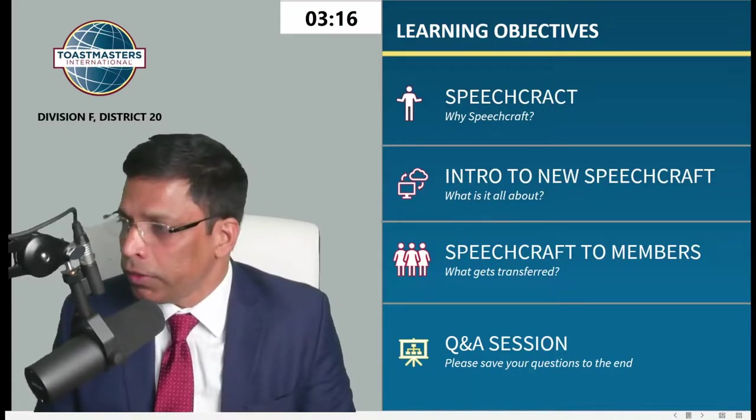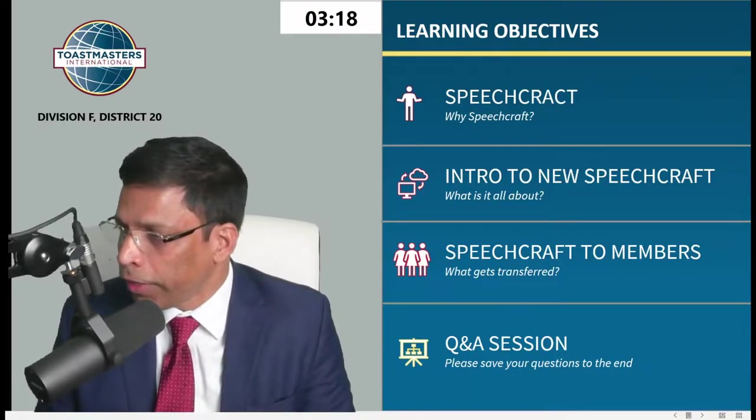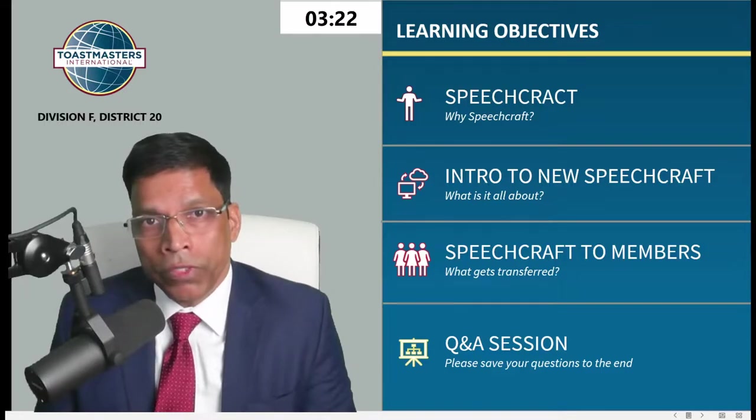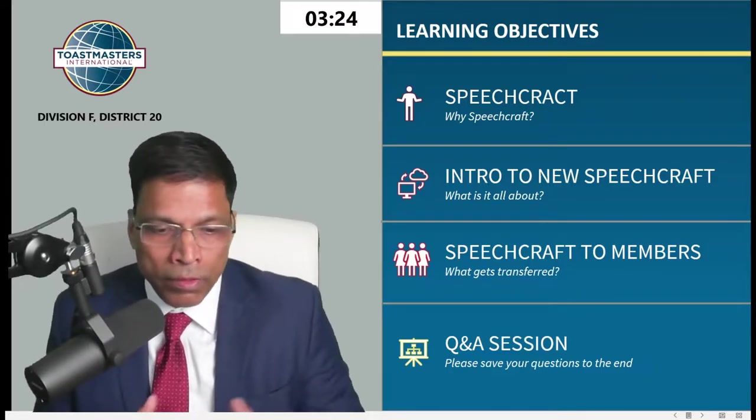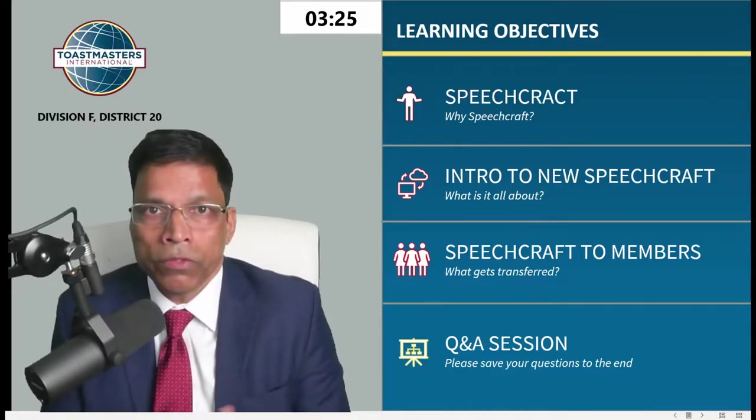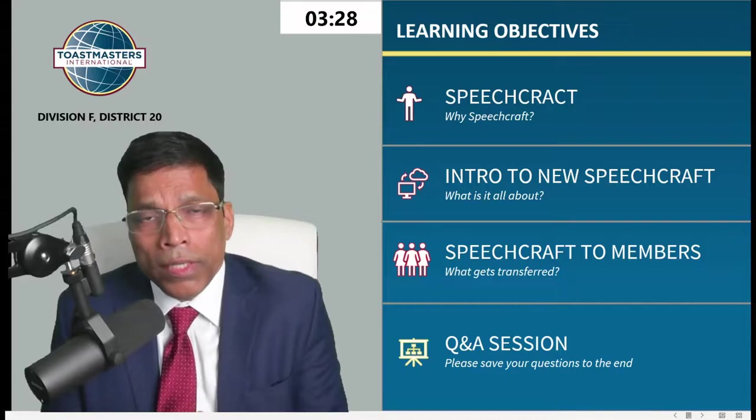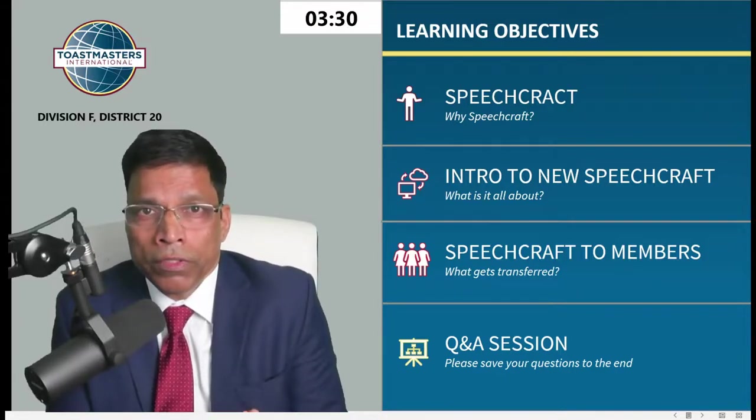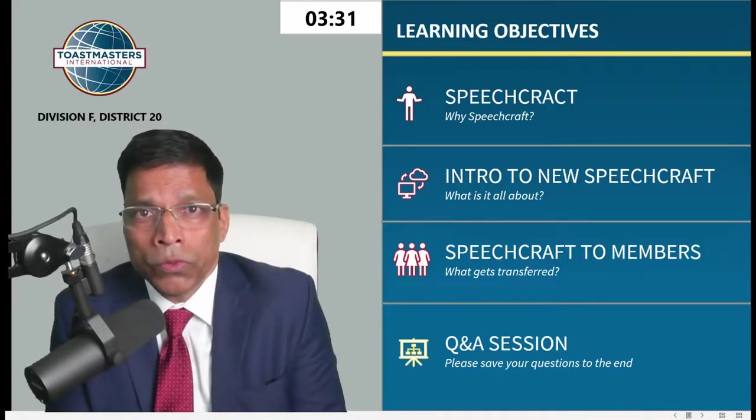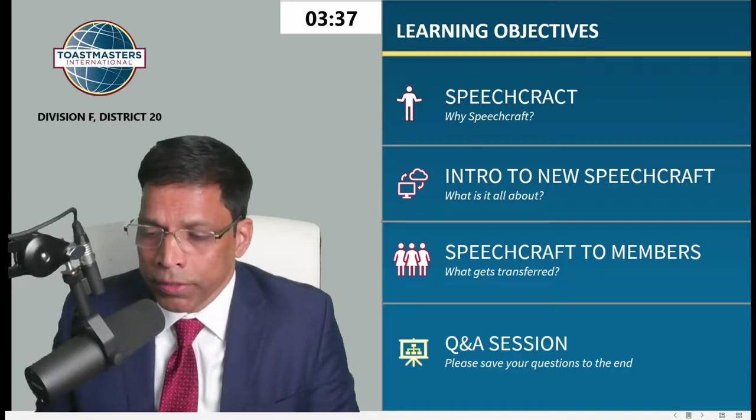The scope of today's session is: first, what is Speechcraft? I will give you an introduction to the new Speechcraft, a hands-on experience of what it looks like, what it means if a Speechcrafter decides to become a member, and Q&A at the end.